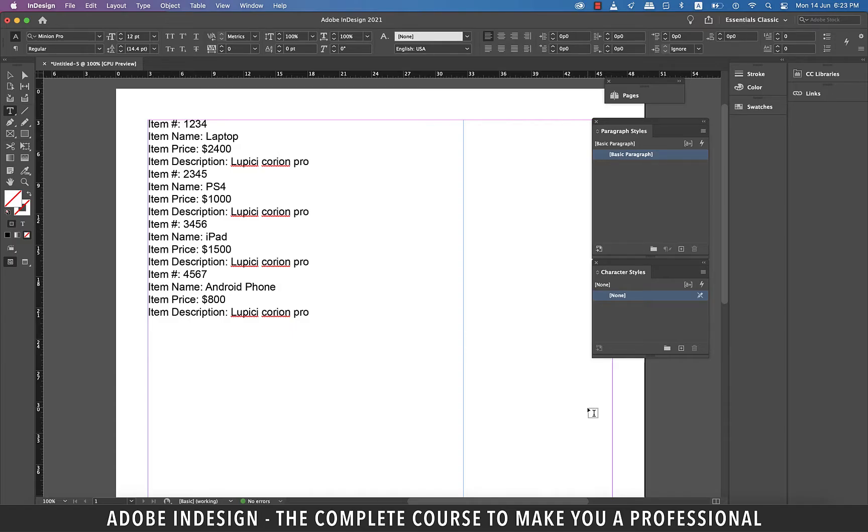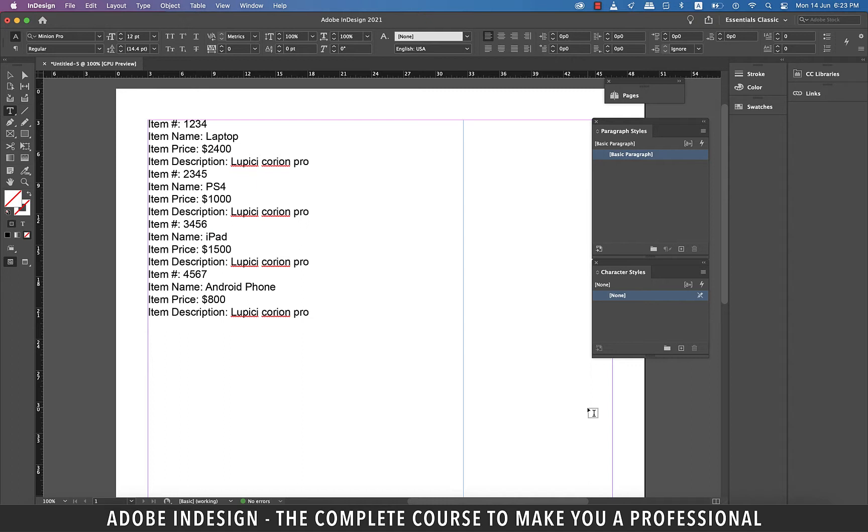Hi there! This video is about NextStyle in InDesign. NextStyle applies another defined style to the next paragraph when you type a return at the end of a paragraph. A paragraph return signifies the end of one style and the beginning of the new one.